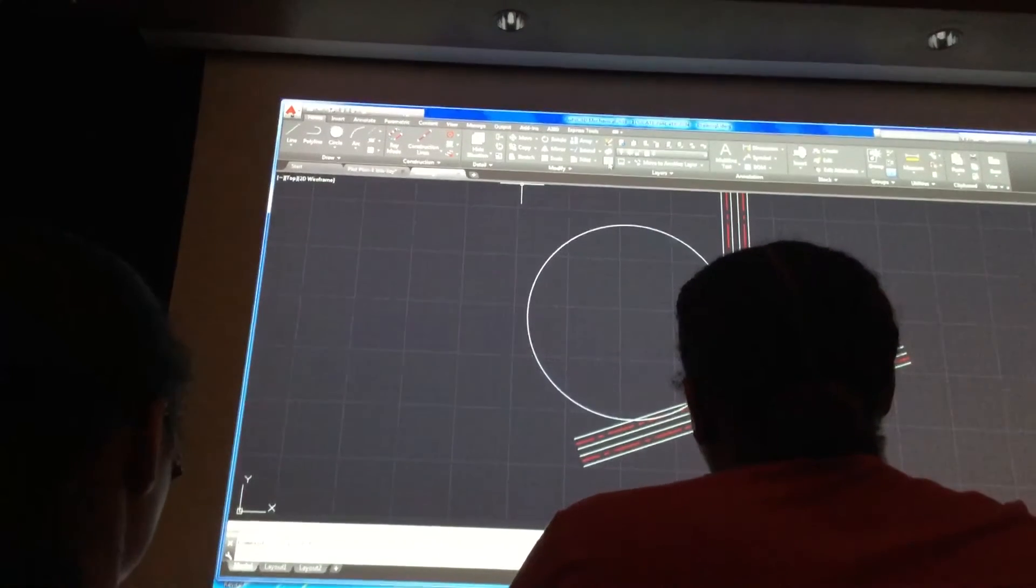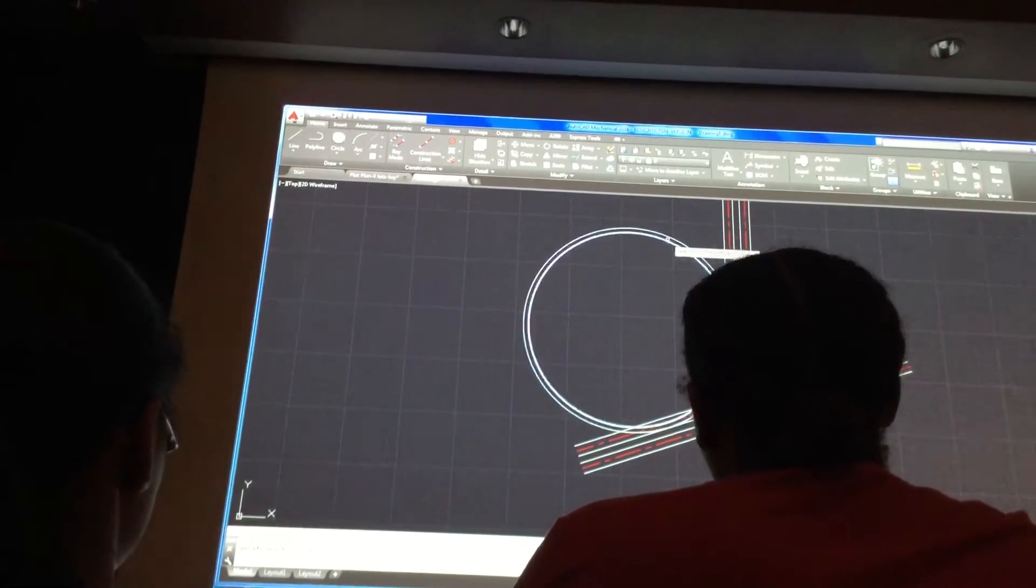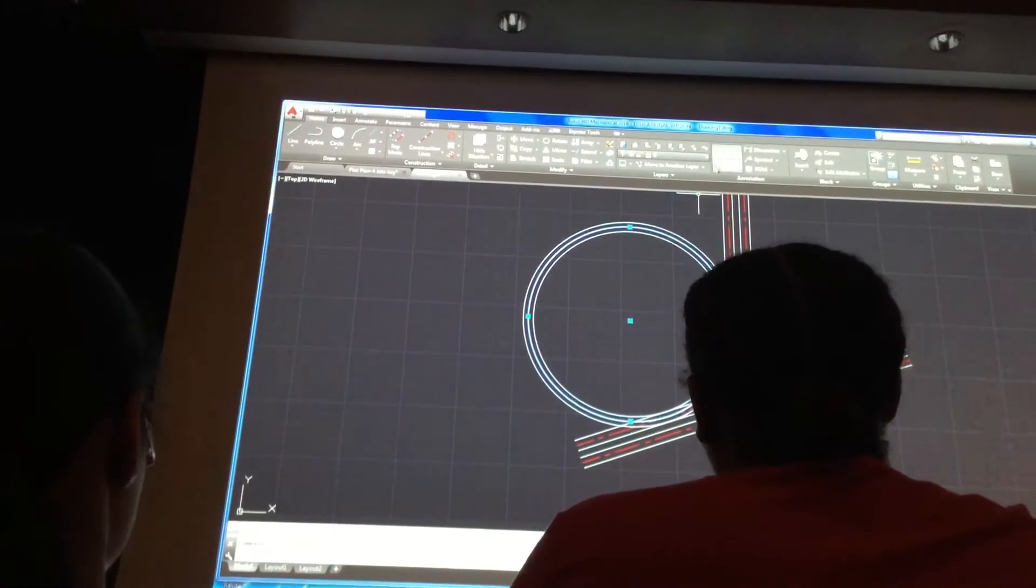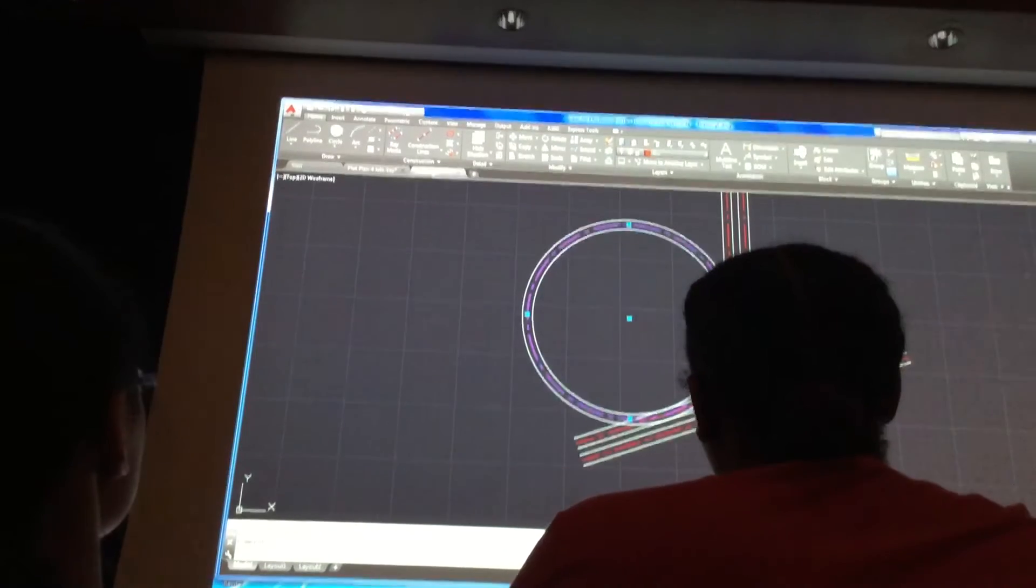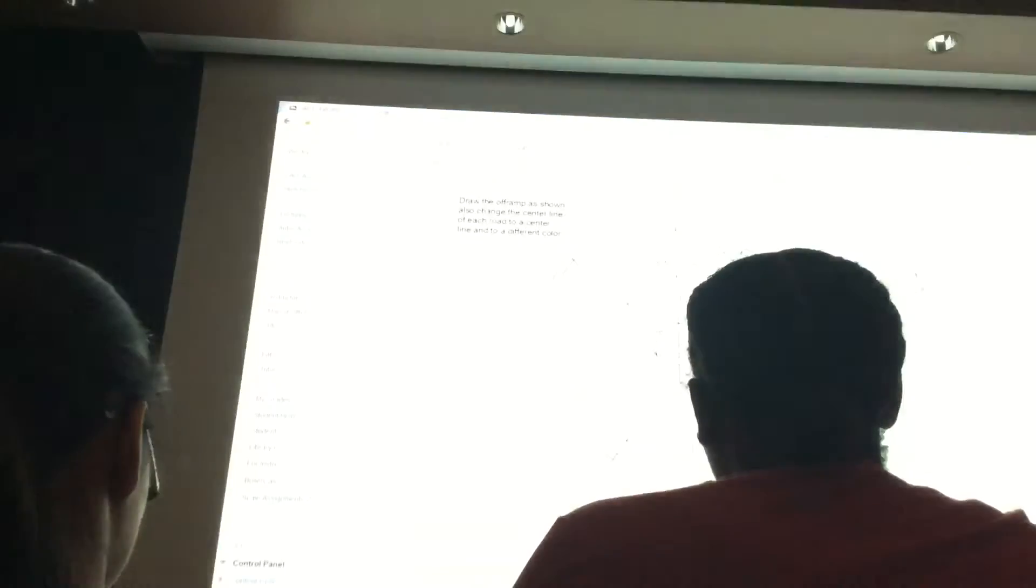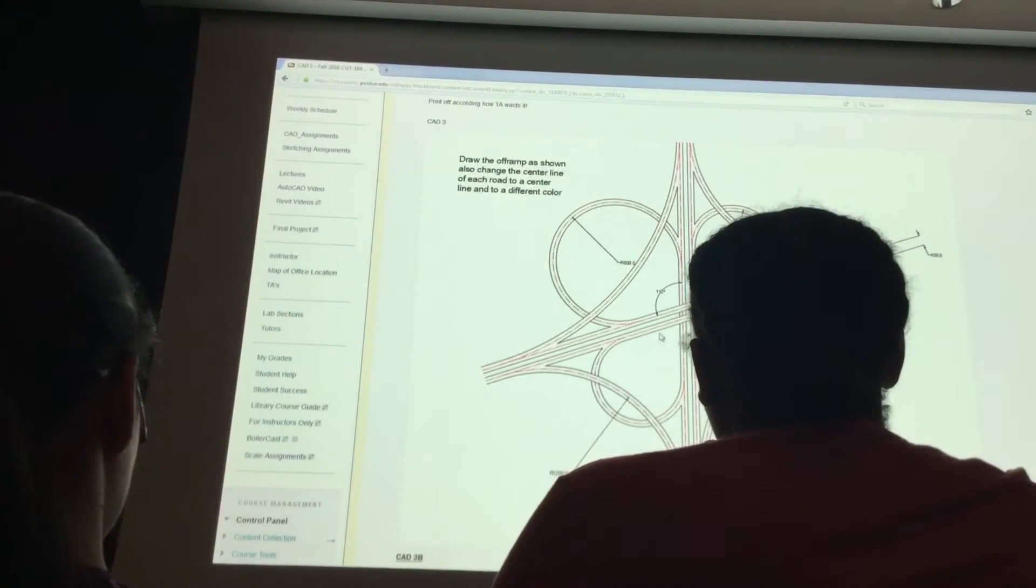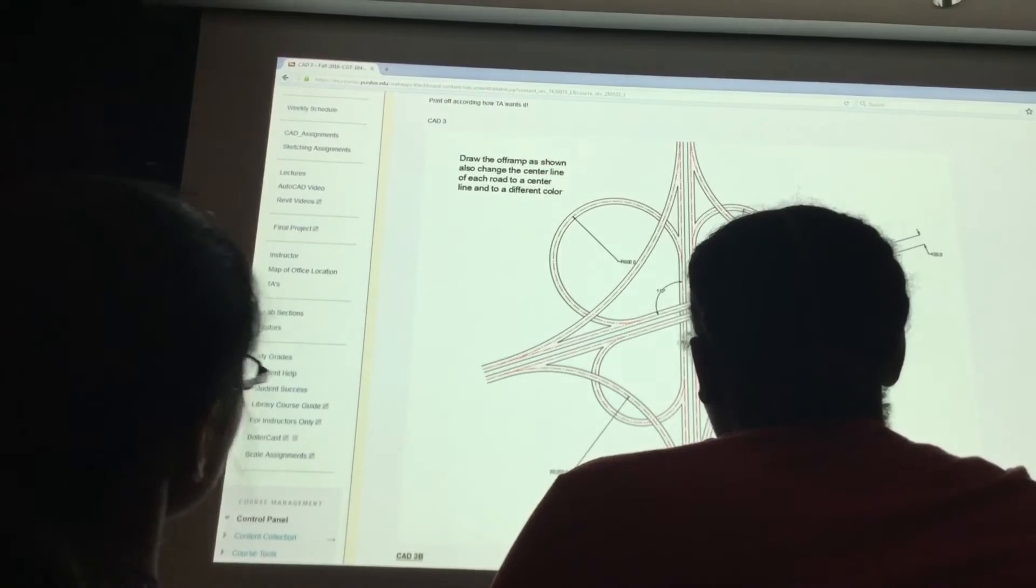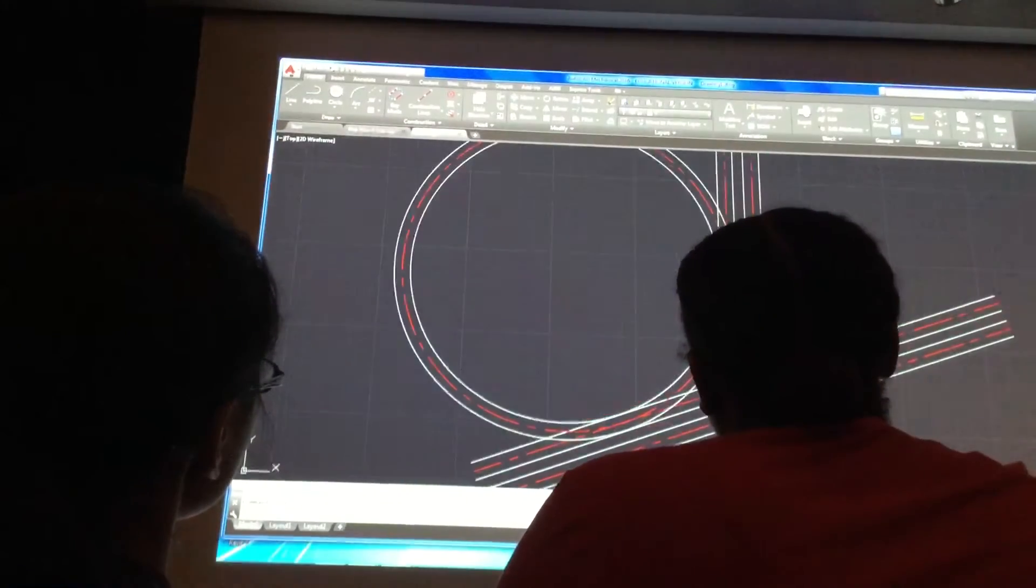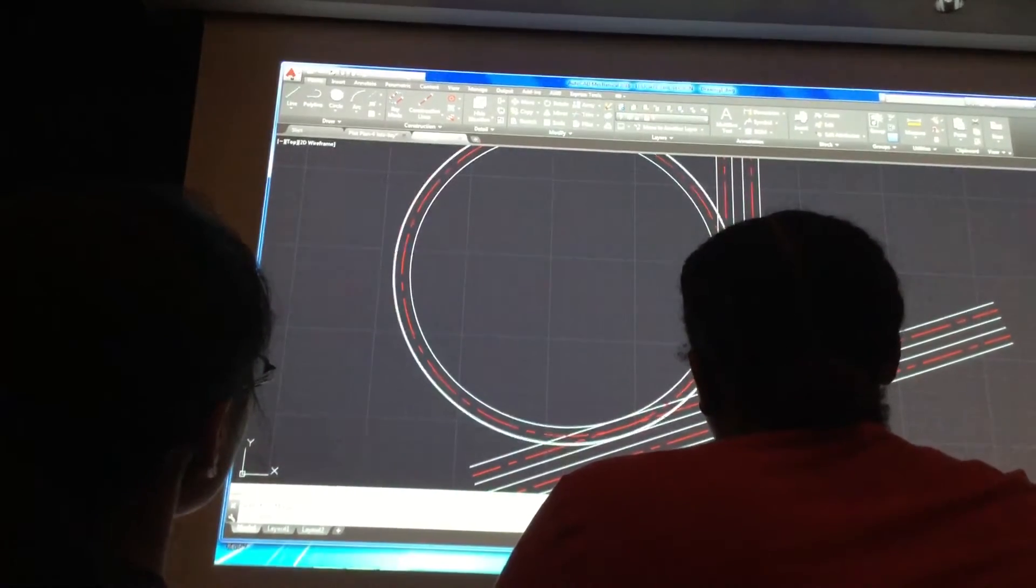So now we can proceed on. Just like four, offset it once outward, once inward. Take the middle one, move it to the appropriate layer, and then start trimming stuff up accordingly.